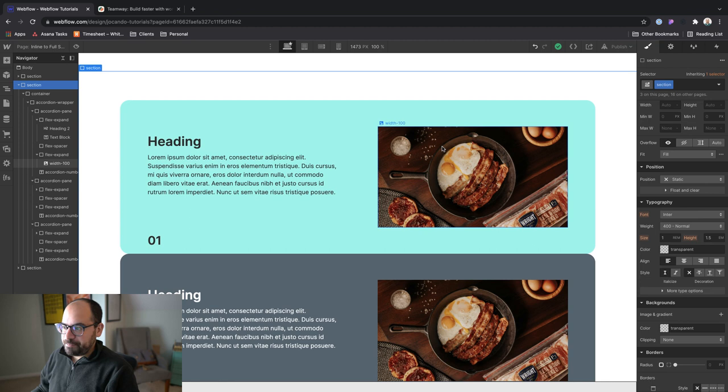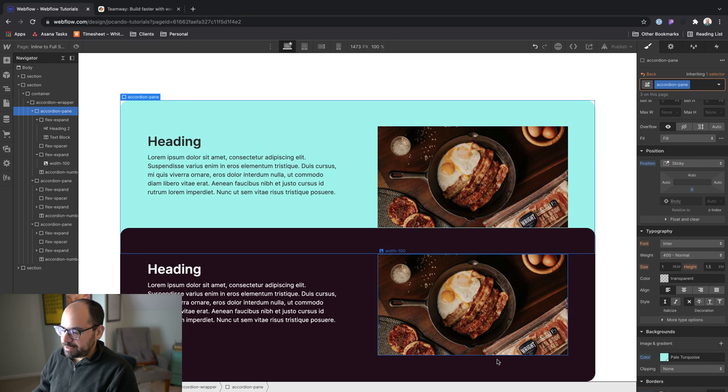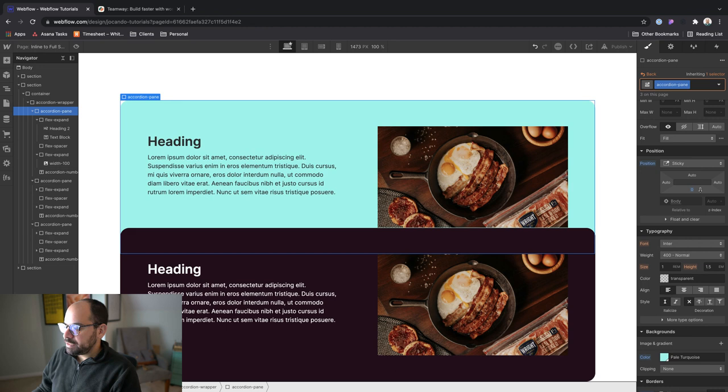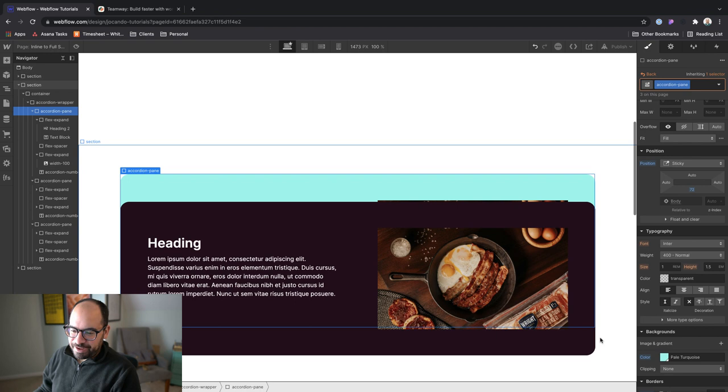All right. So I'm going to click on accordion pane, make sure I'm targeting the one that doesn't have the combo class. And first I'm going to change the position to sticky. What we don't want to do is go ahead and set the bottom to zero. Cause what will happen is our cards or our panes are going to be flush with the bottom of the viewport. It doesn't look the best. I'm going to use 72 pixels because that matches the padding on the inside of our cards. So that looks a lot nicer. All right.